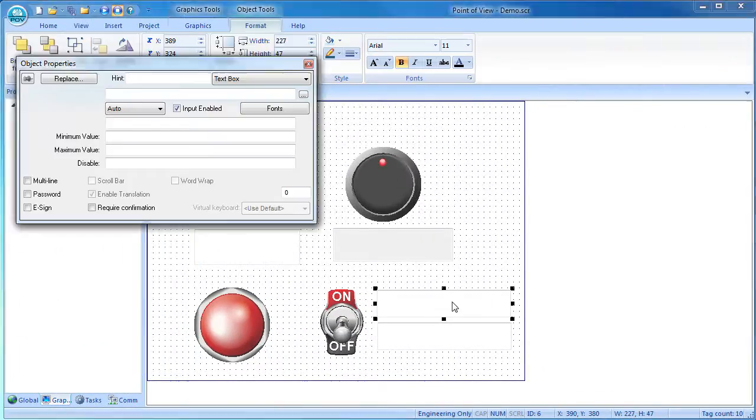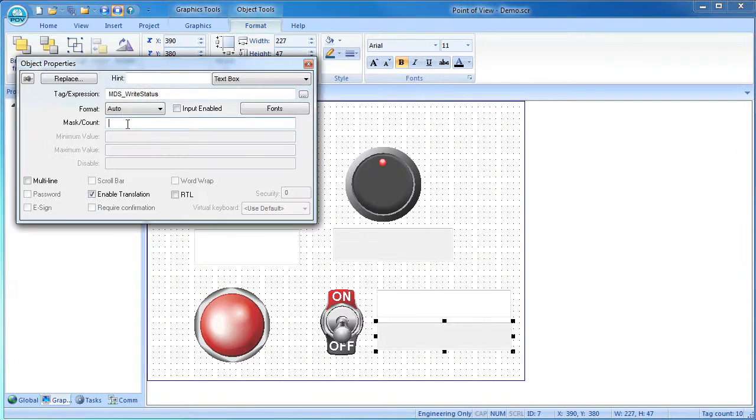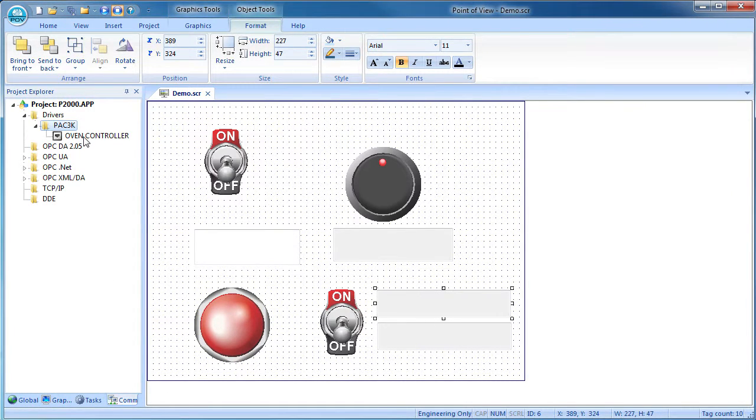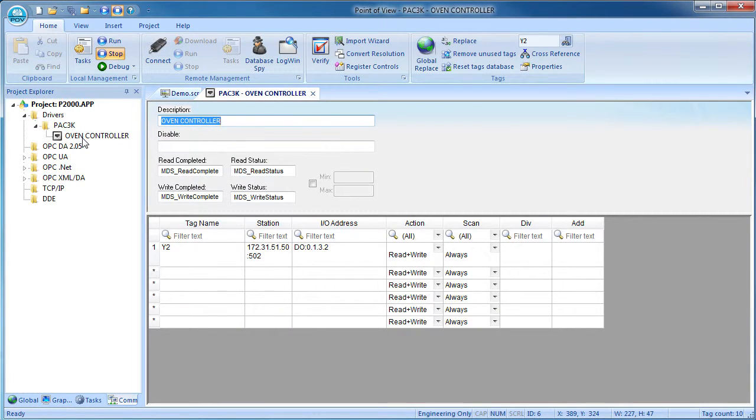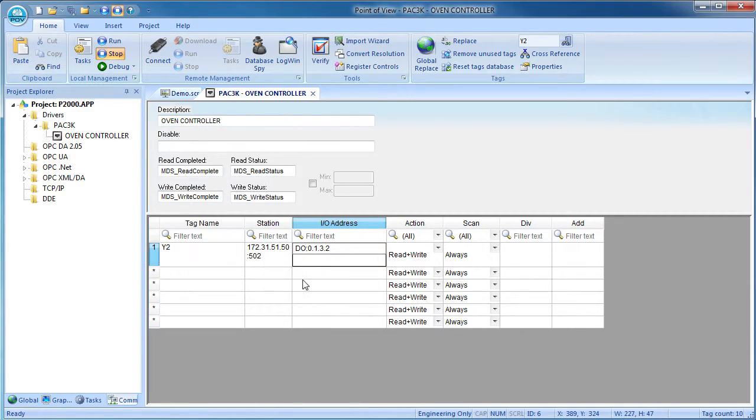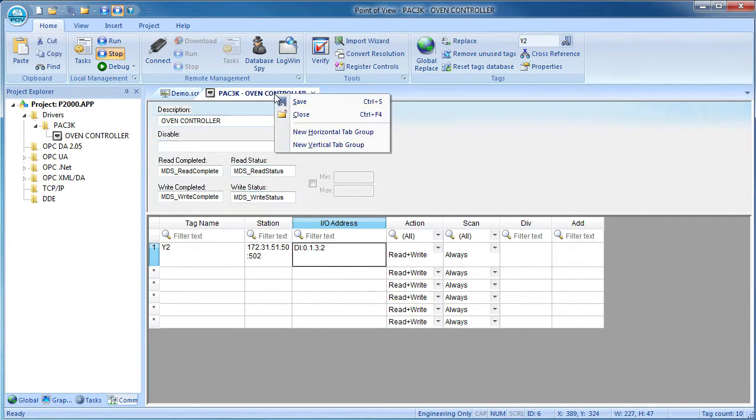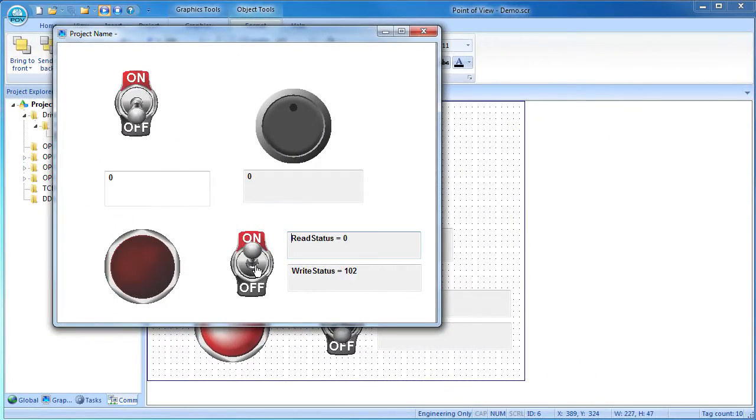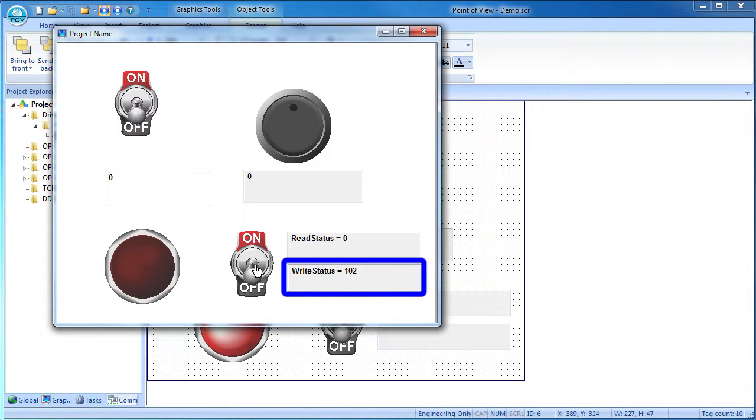Let's drop some text boxes on the screen to monitor the read and write status and let's pretend we have a typo in the main driver sheet. We accidentally typed a digital in instead of an out. Start. Save everything. Run it. And as expected, we are getting errors.